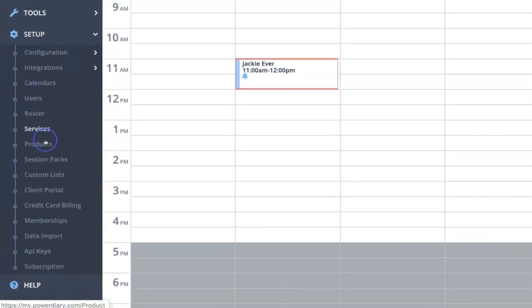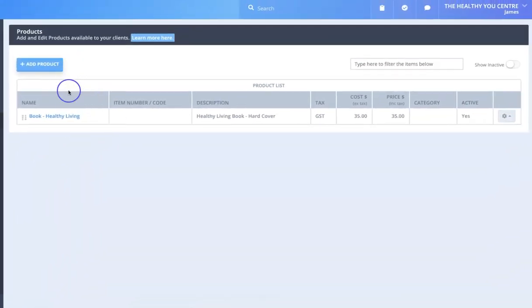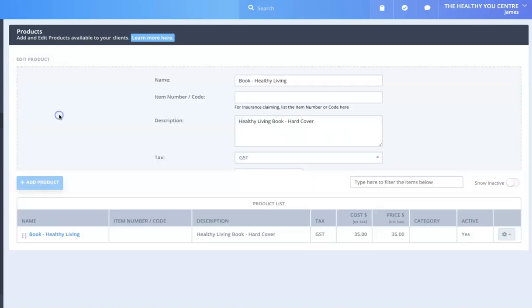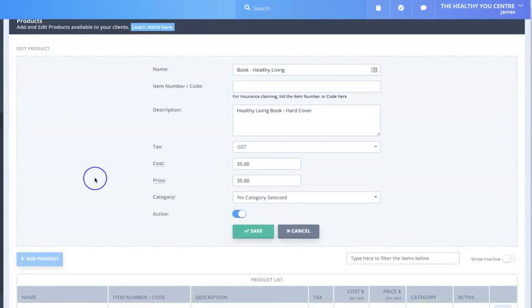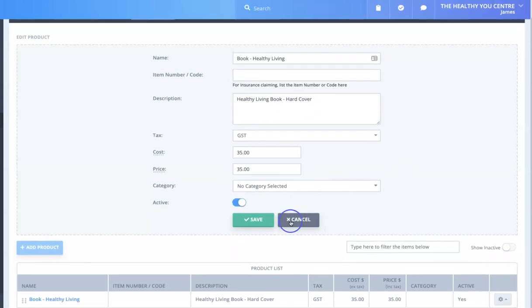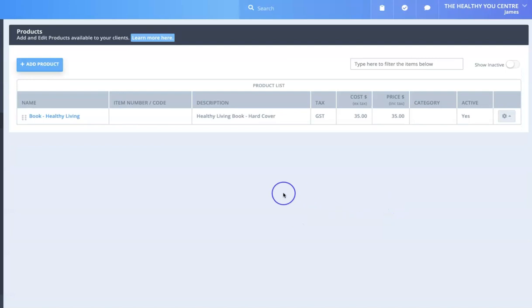Just before I go, I want to show you that products are very similar to services. Services are things we deliver person to person, while a product might be something we actually sell — for instance books, supplements, CDs, or whatever it might be. It's a very similar process, just under Setup > Products, where you'll see a familiar form to add the name and details of the product and maintain a list of everything you sell.